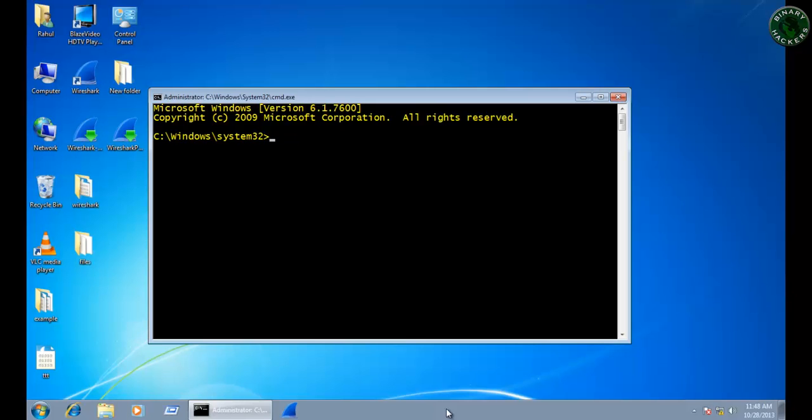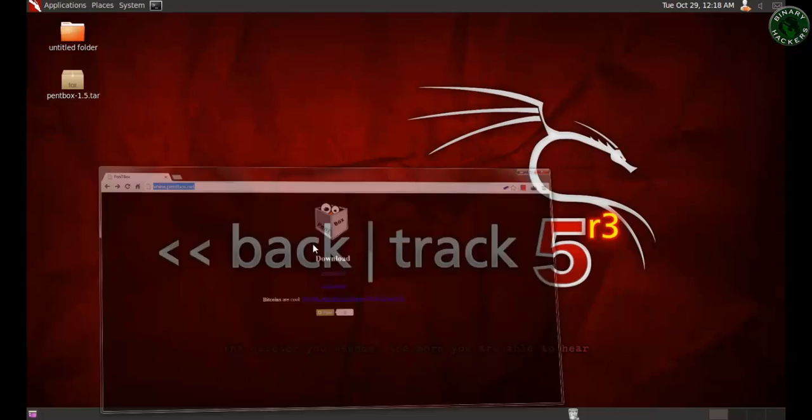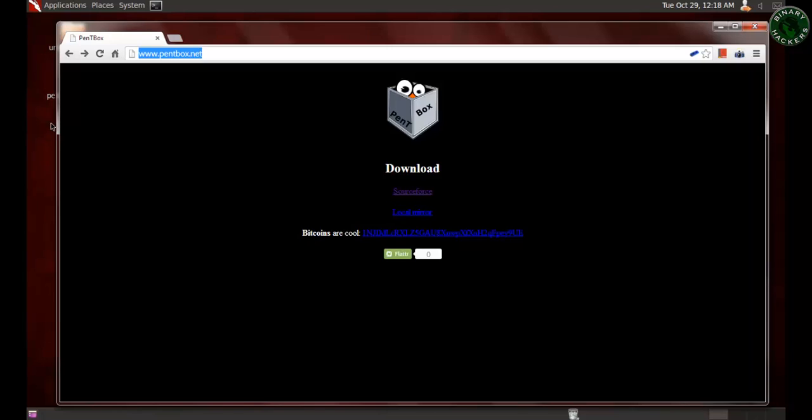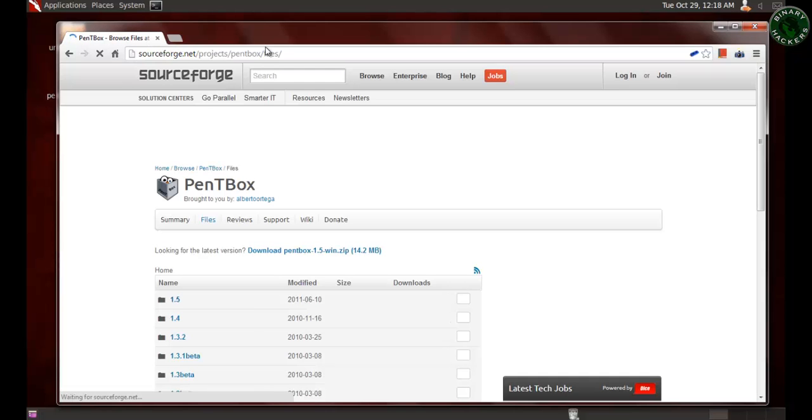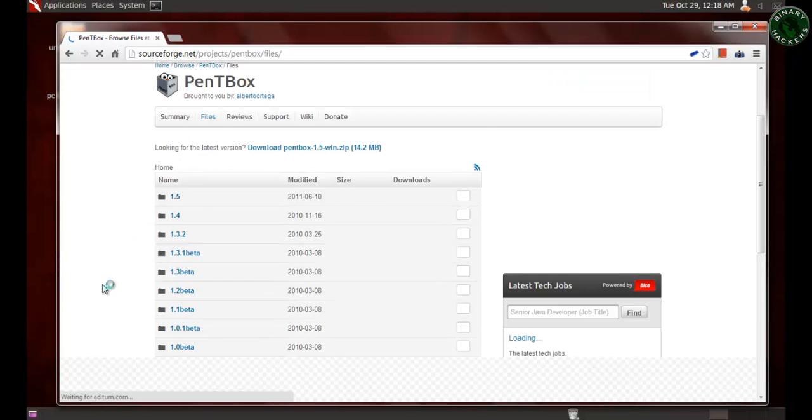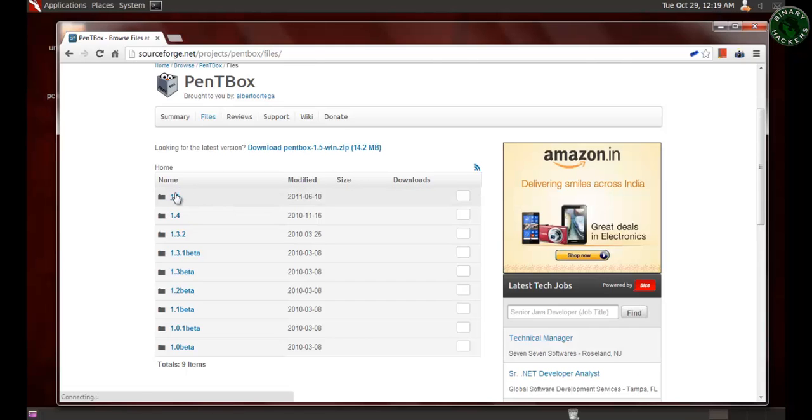You can also use Kali Linux or your favorite OS, it doesn't matter. So first download Pentbox. For that, go to this site pentbox.net, go to the first link, and this is the current version 1.5.